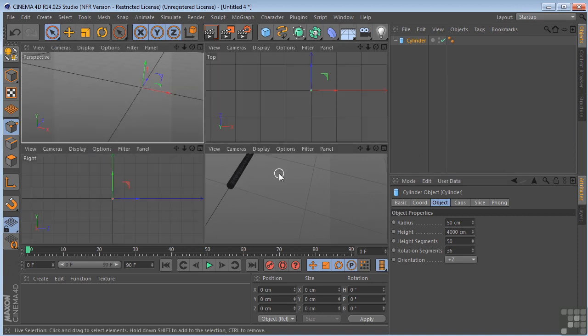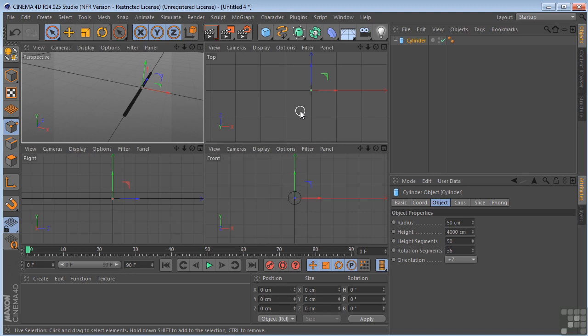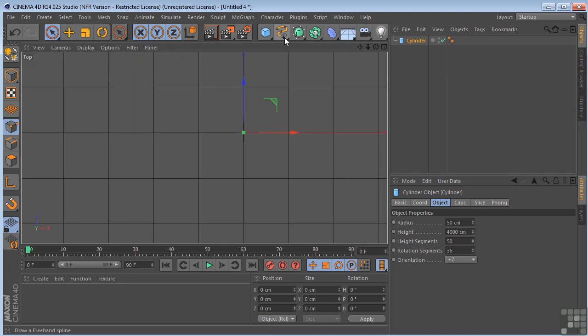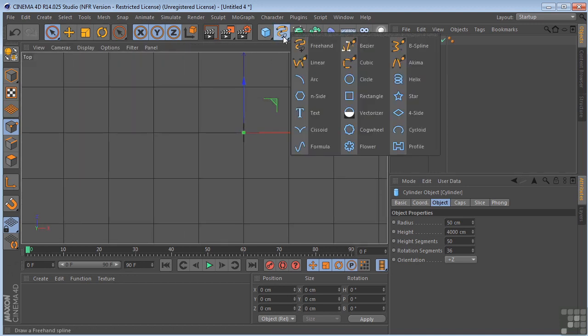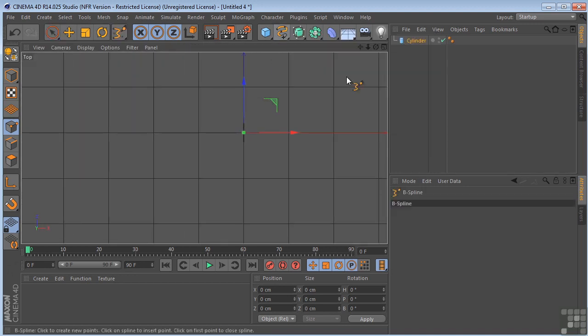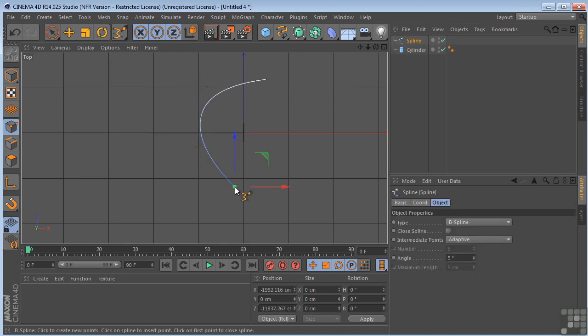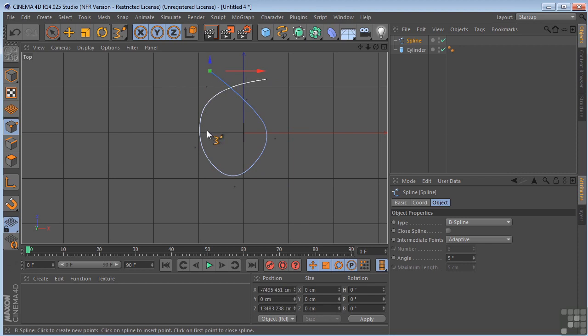So I'm going to middle mouse click here and go to a four-way view and then middle mouse click on the top. And I'm going to grab my B spline.